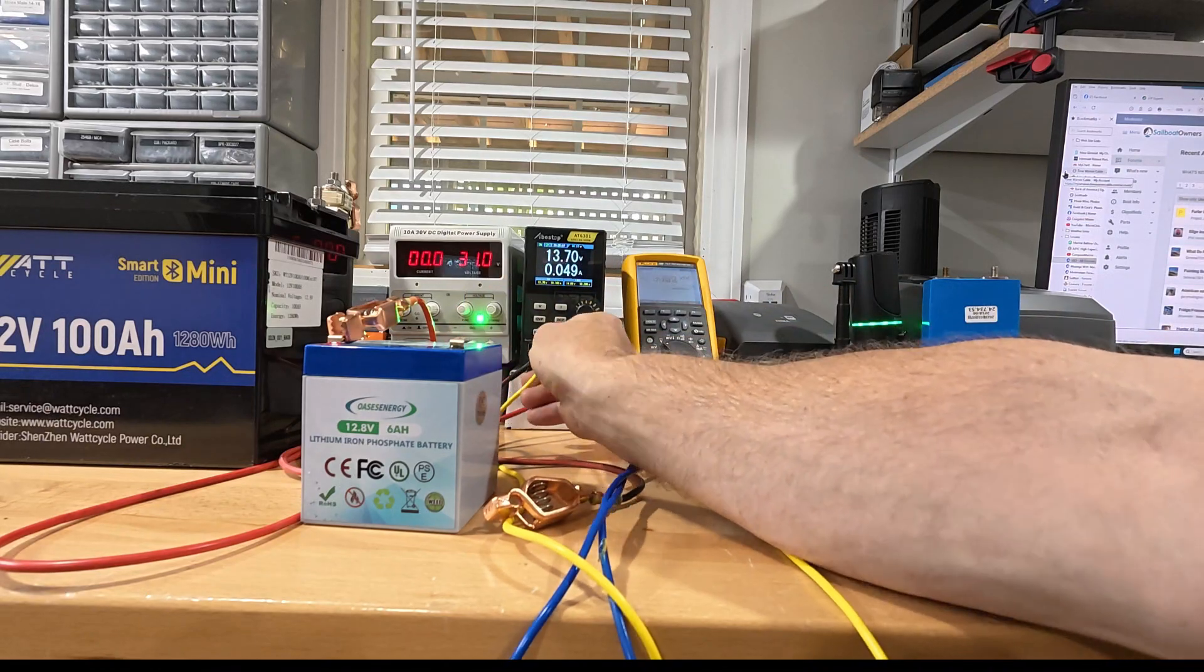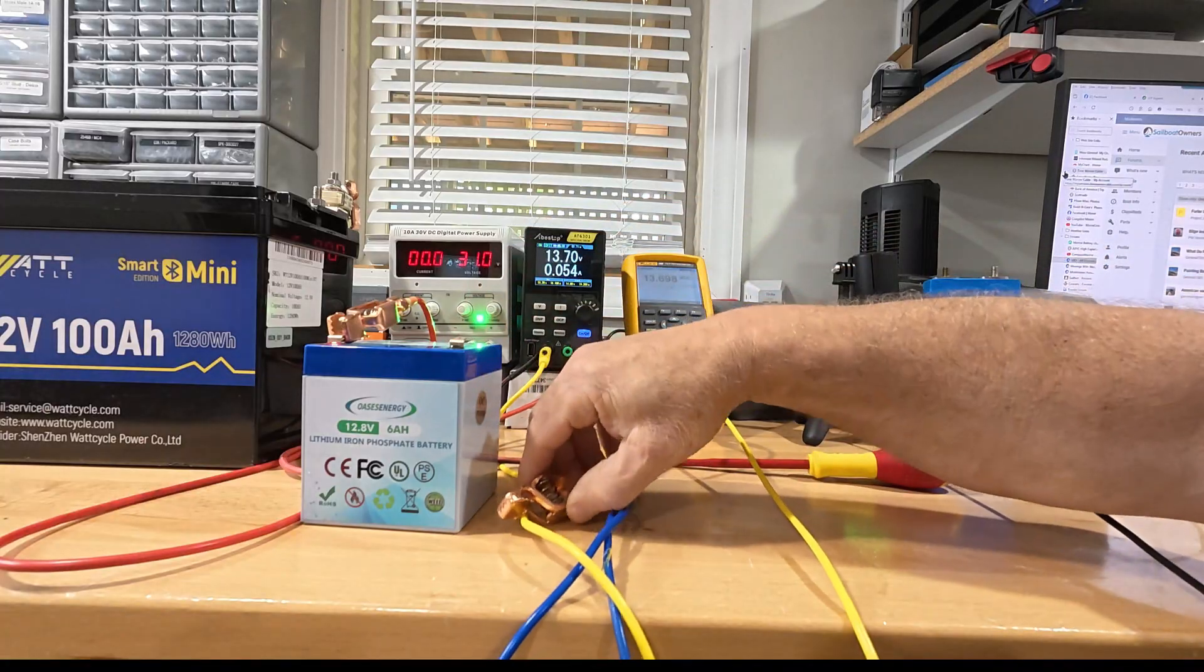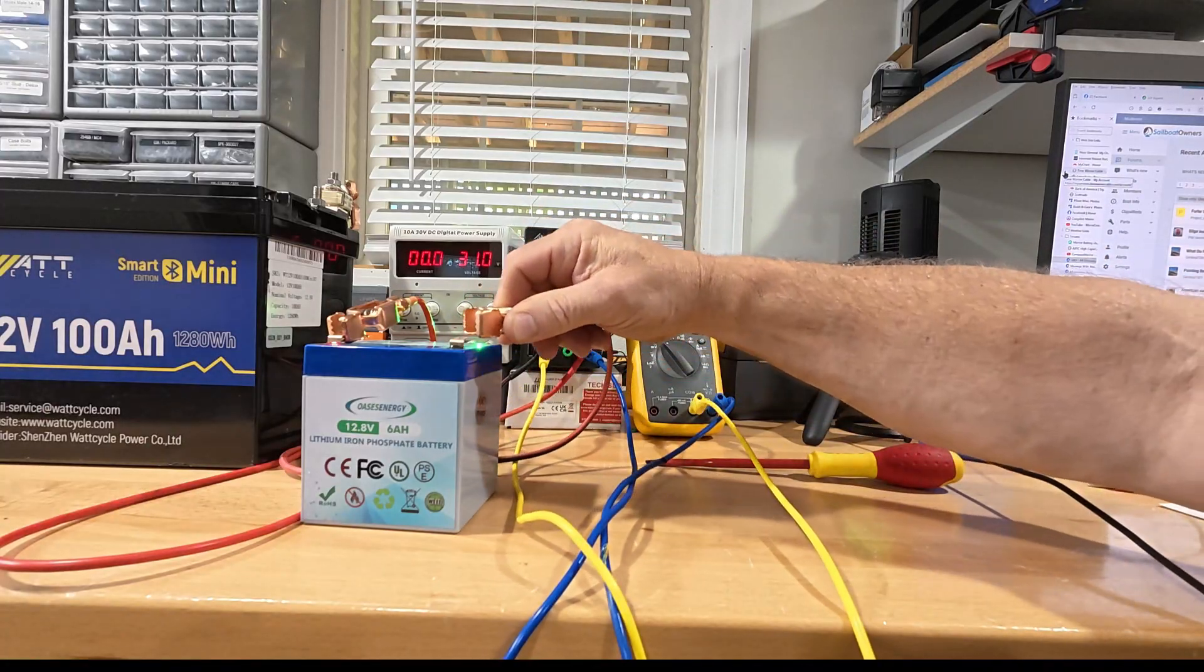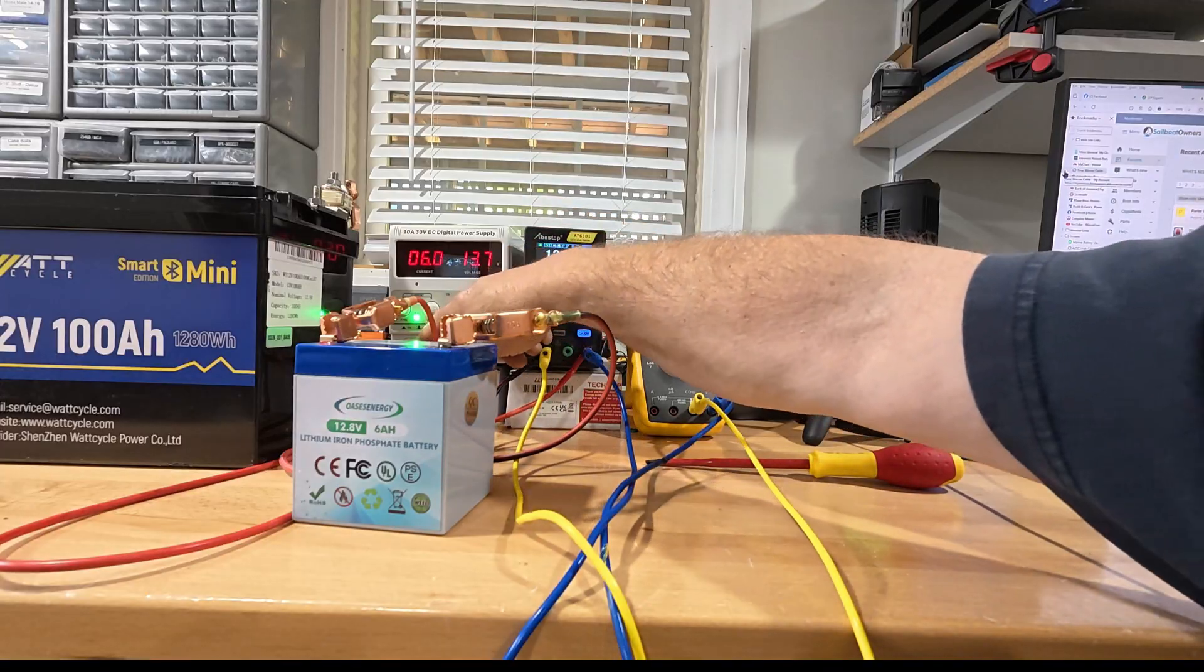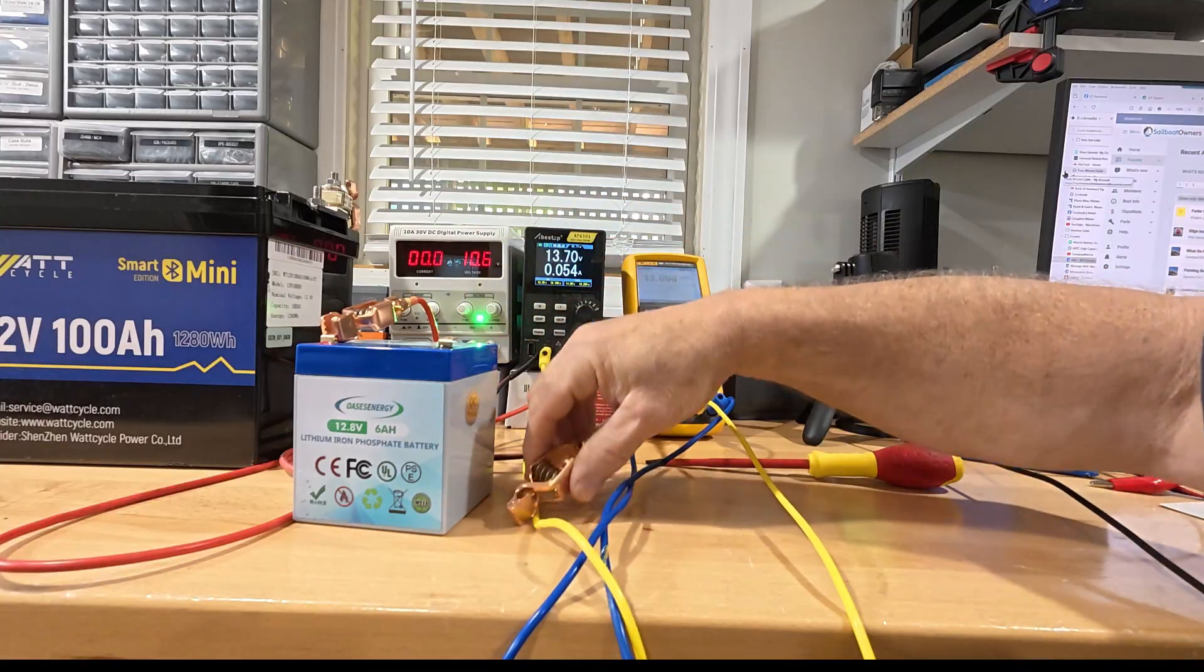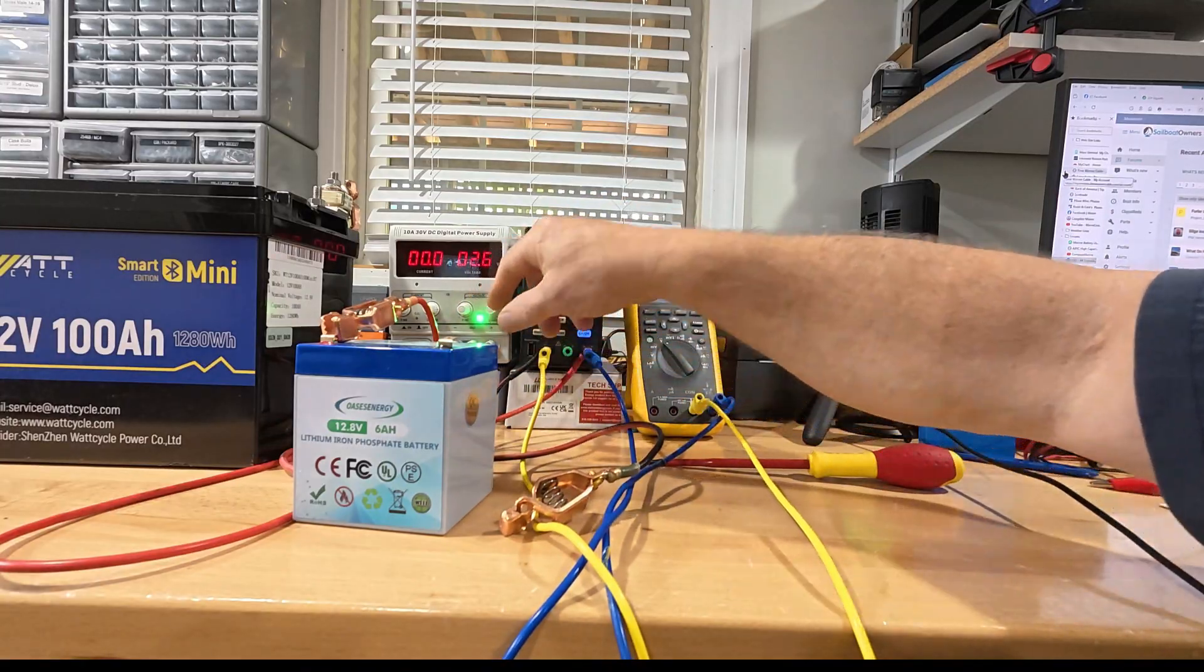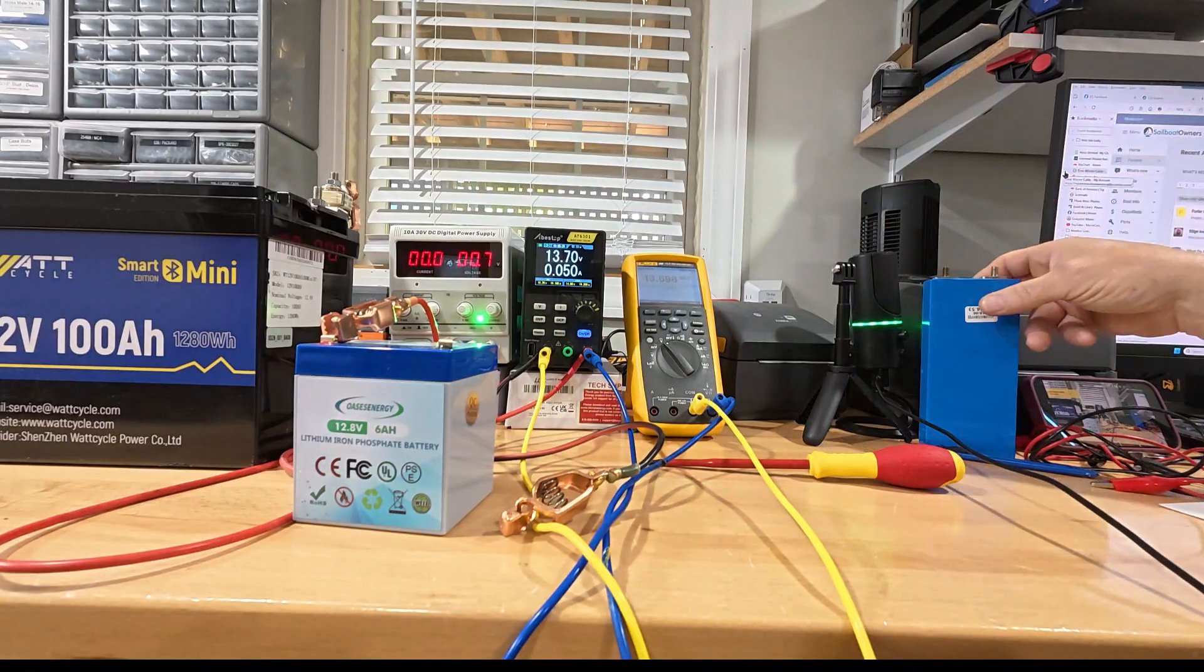If you touch that voltage dial after you've connected it to the battery, you're screwed. Because even with 31 volts and six amps, which is 1C, we're still only at 13.7. So anyway, I'll turn that back down so we don't do any damage to this battery.